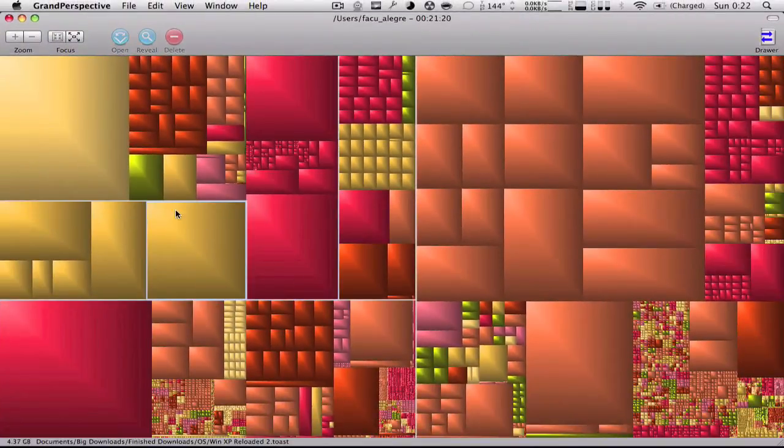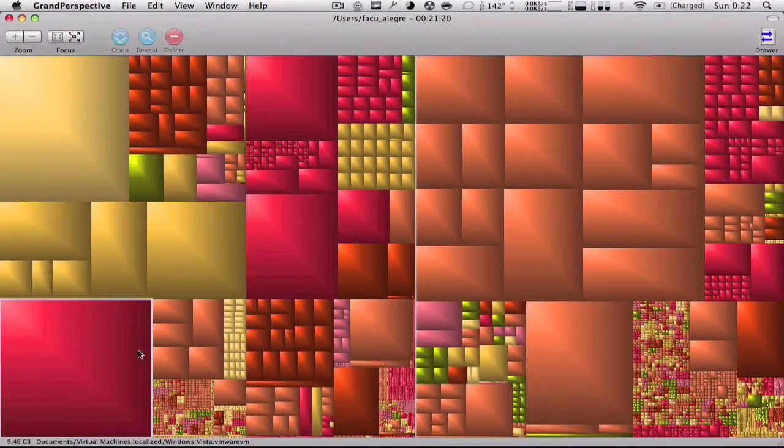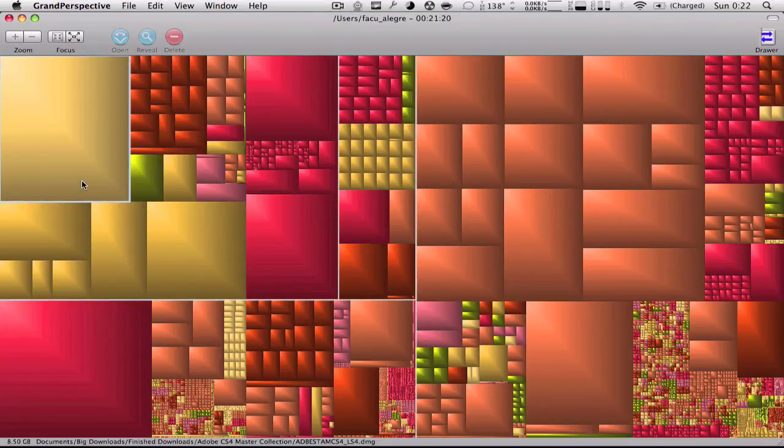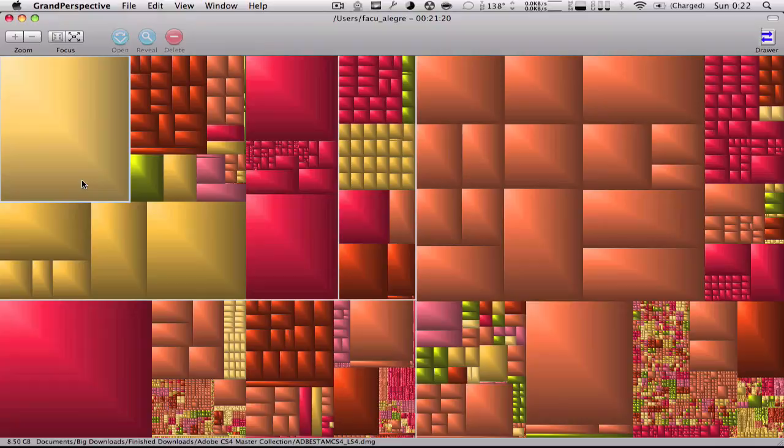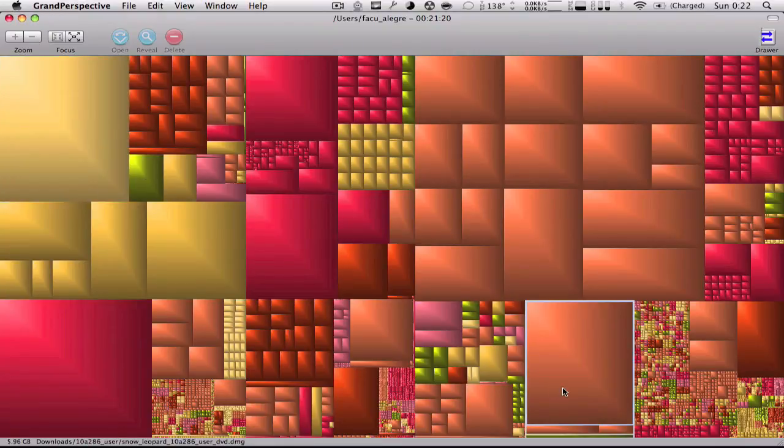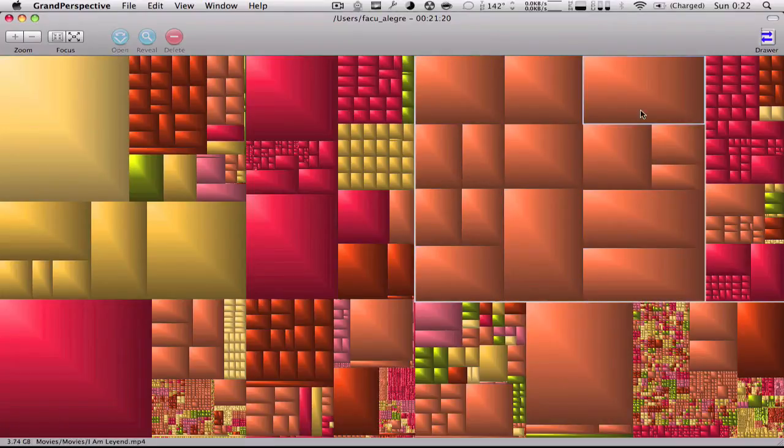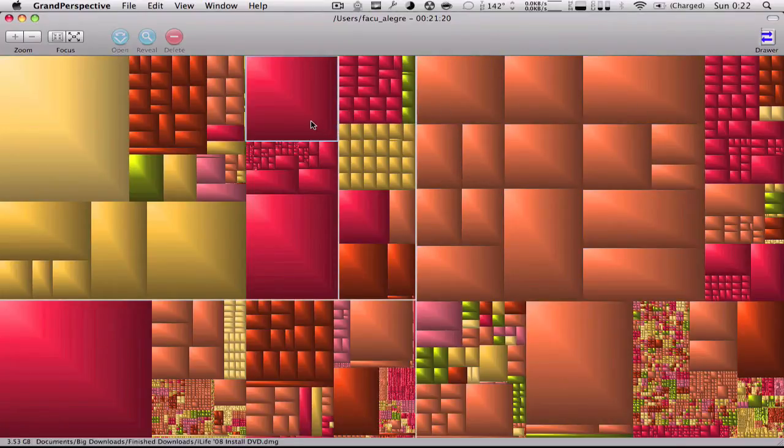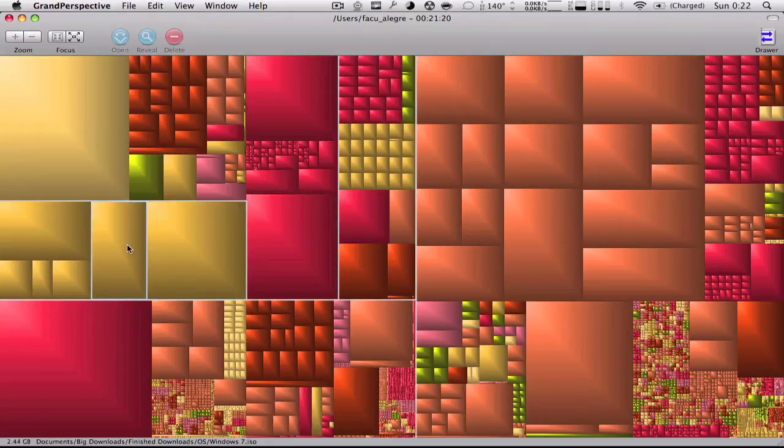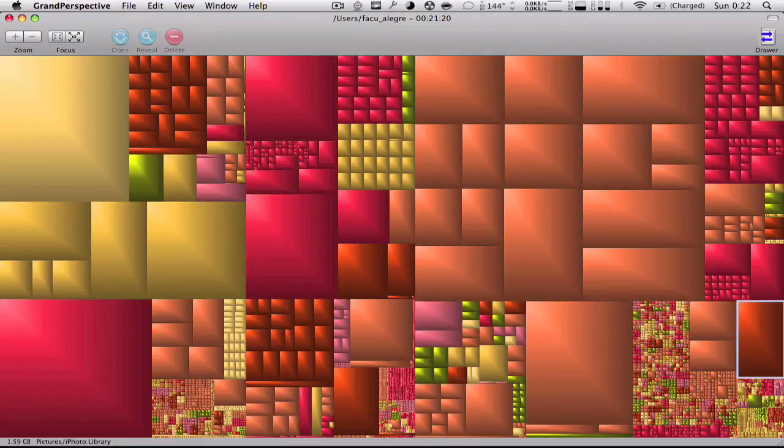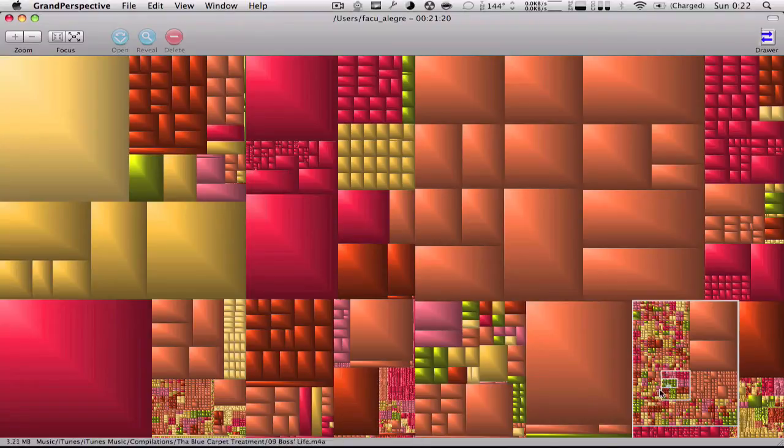For example, this is Windows Vista on VMware Fusion. This is Adobe CS4 Master Collection. This is Snow Leopard User DVD. All of these are movies I have. These are like finished downloads I have that I never needed. These would be all of my music, all of these small really small icons.